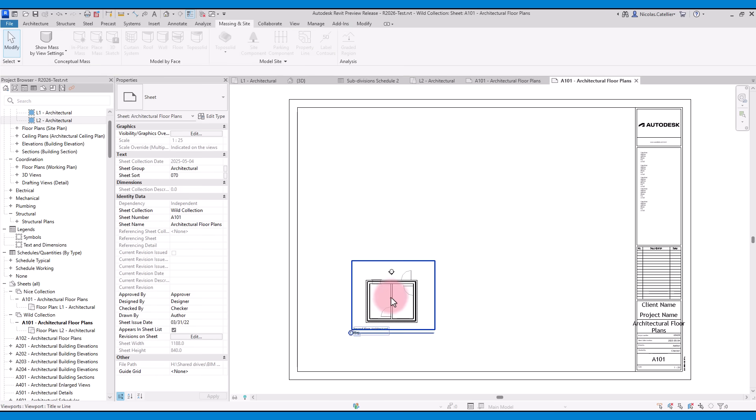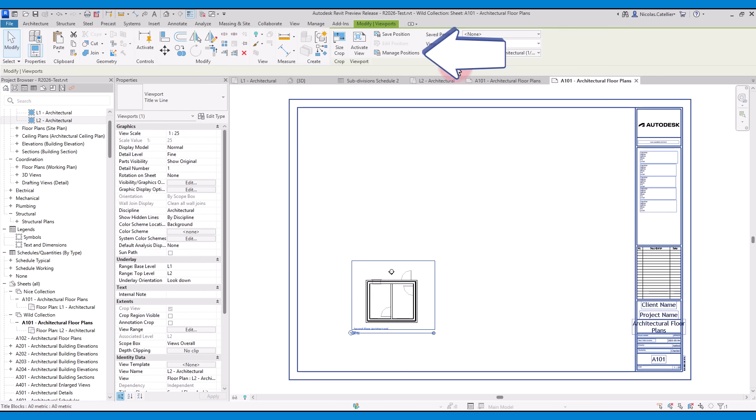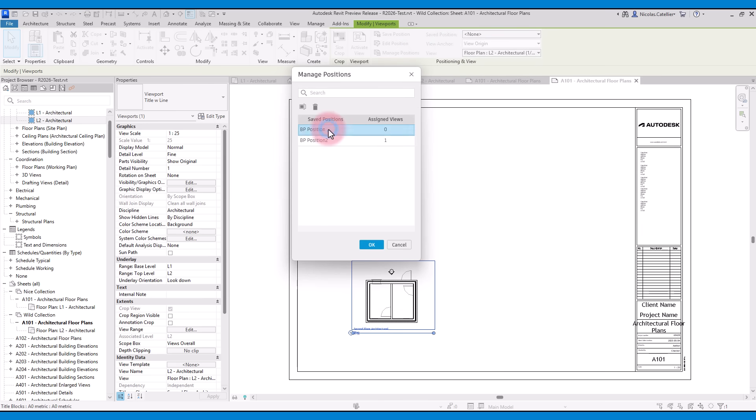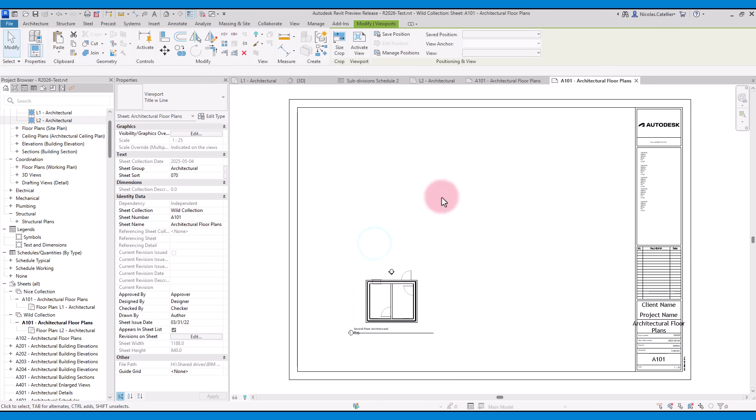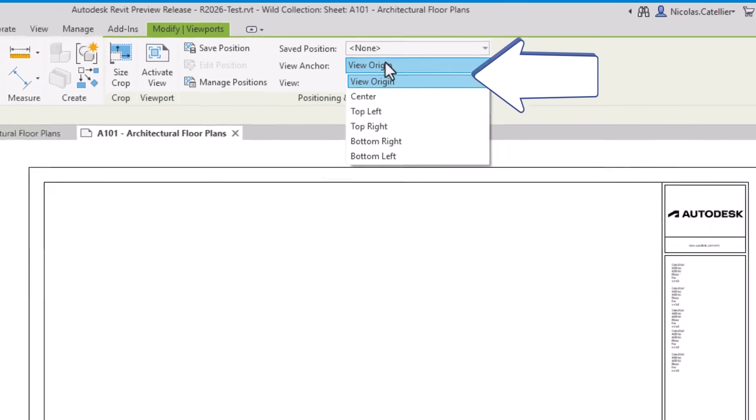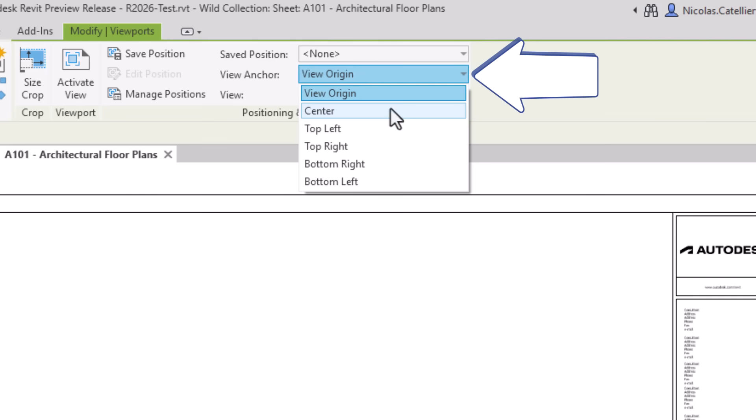You can see a list of all save positions by clicking on manage positions. You can also see how many views have been assigned to specific positions. When creating a new position, you can pick between different options for the view anchor. In most cases, you should stick to view origin.